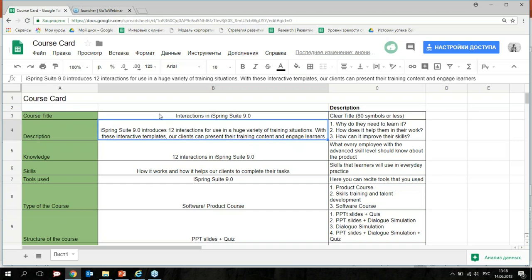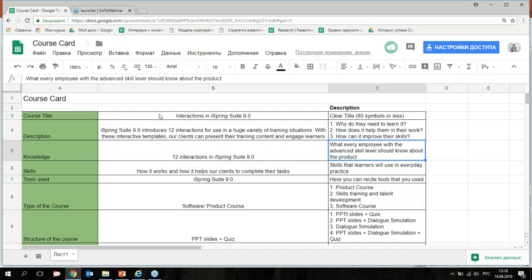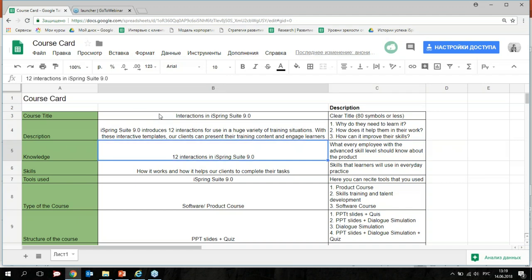I write the description and answer the questions: what every employee with an advanced skills level should know about the product — in our case, iSpring Suite. What skills will learners use in everyday practice? After that course, our learners will know how it works and how it helps our clients complete their tasks.